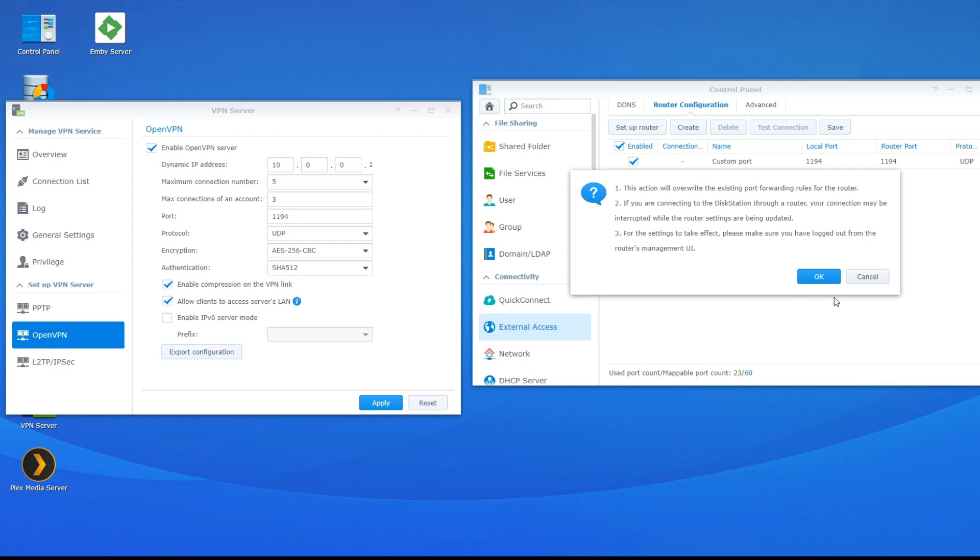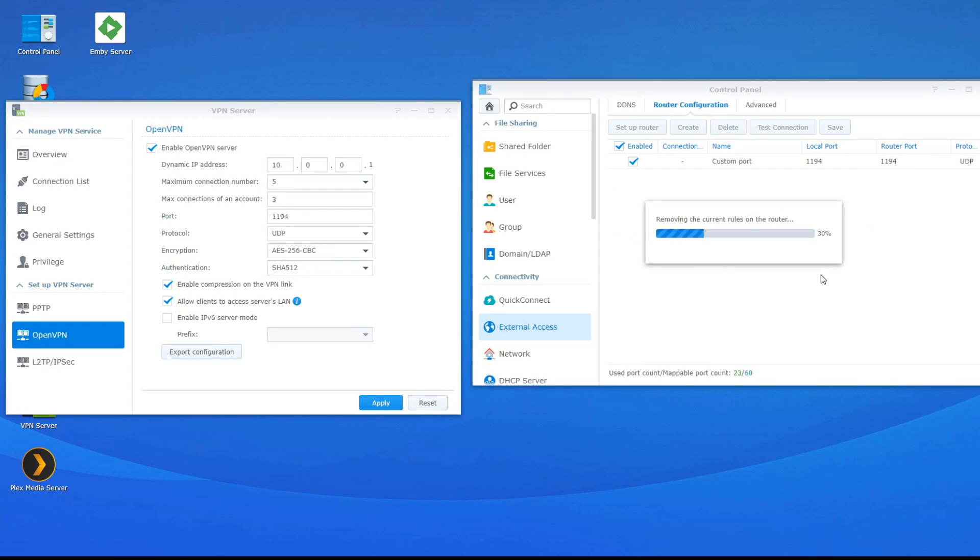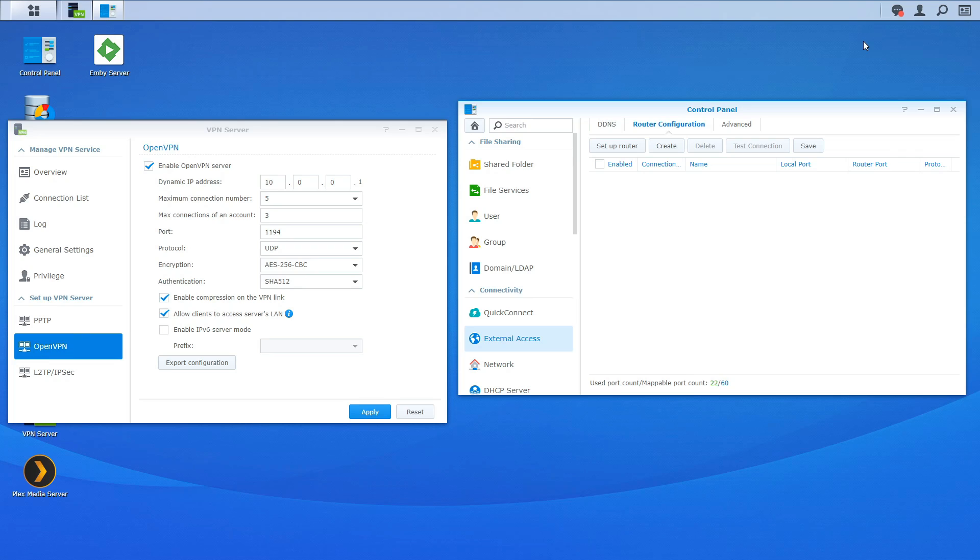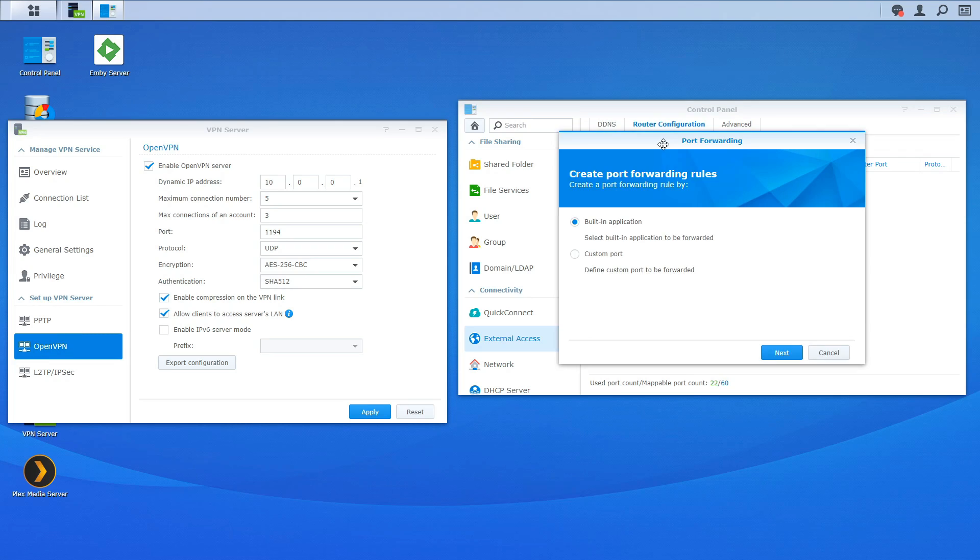We're going to click apply and we're going to click save. All right. Click ok. Find the rule. So that's one way to add the custom port.